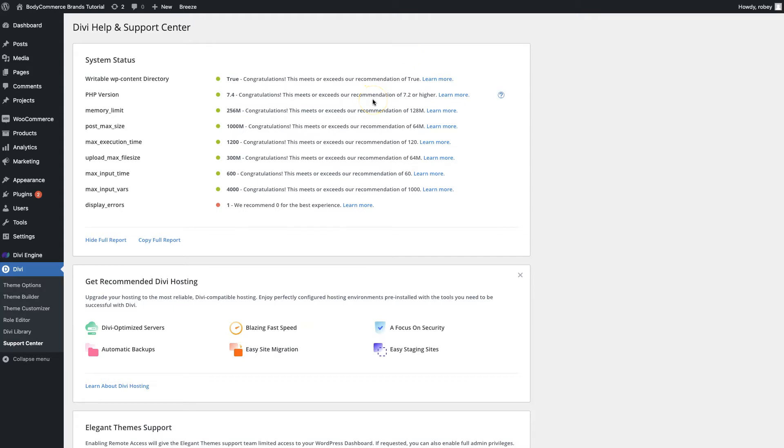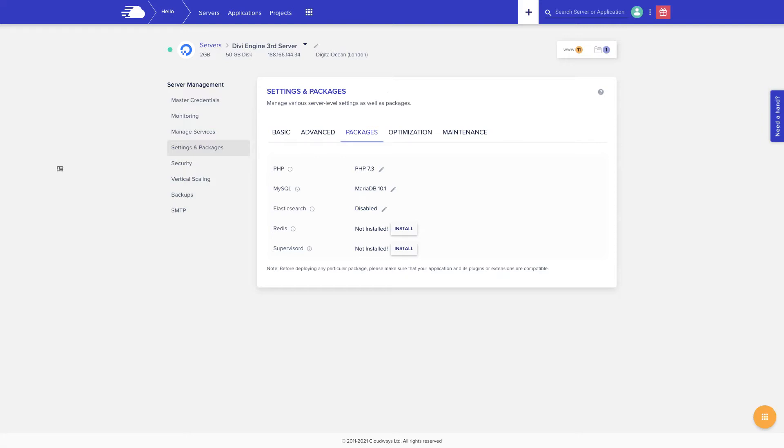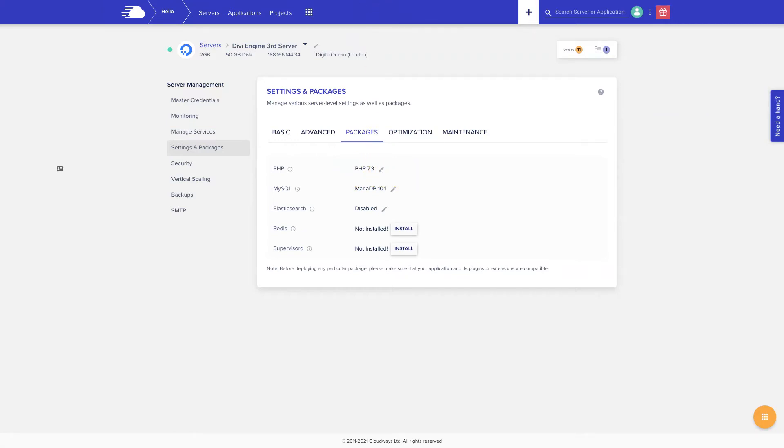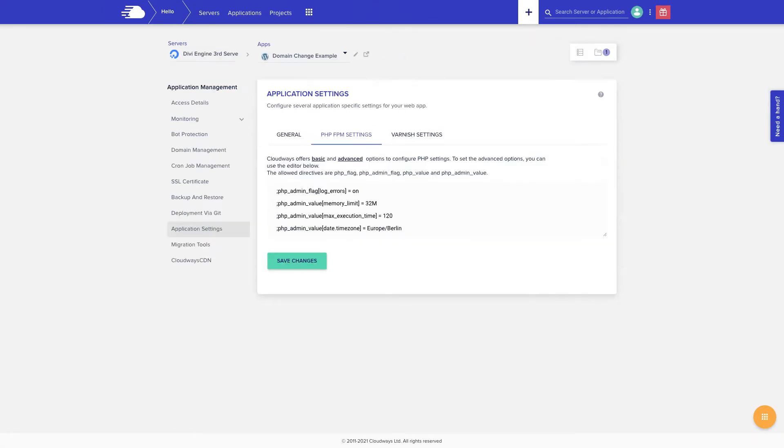Depending on your host and your skill level there might be different ways that you can make these changes. We utilize Cloudways here at Divi Engine. We love them. If I click over here really quick, here's where I can manage in the Cloudways dashboard the PHP version that is being used on my site, and then if I click over here you can actually set the memory limits per application on that server.